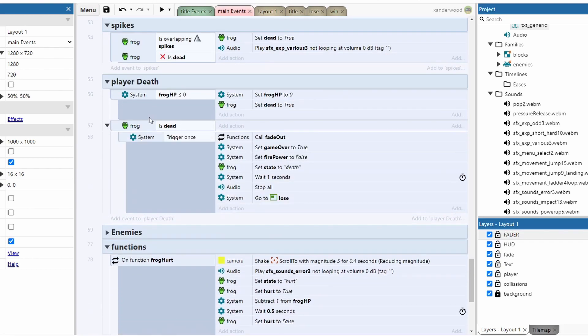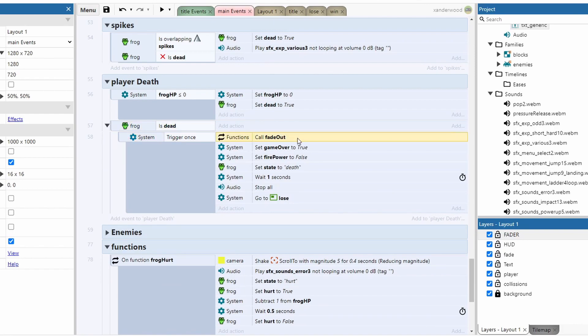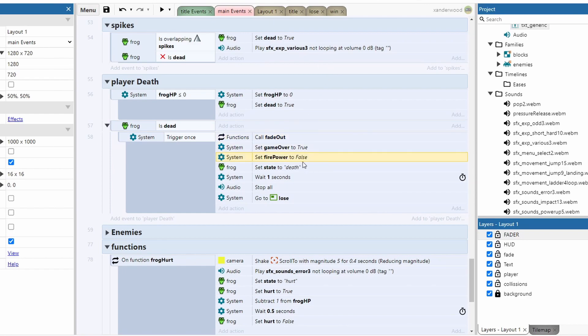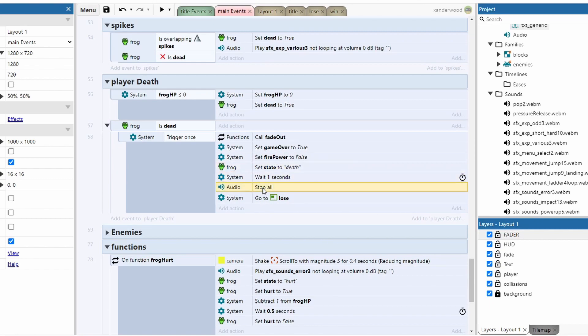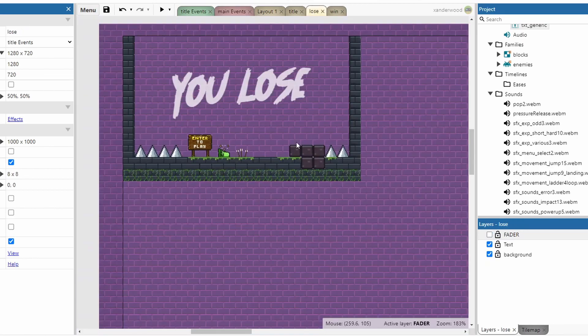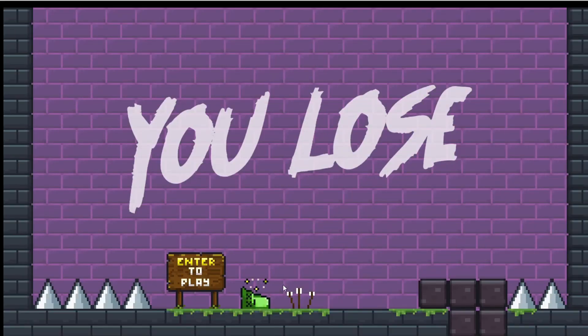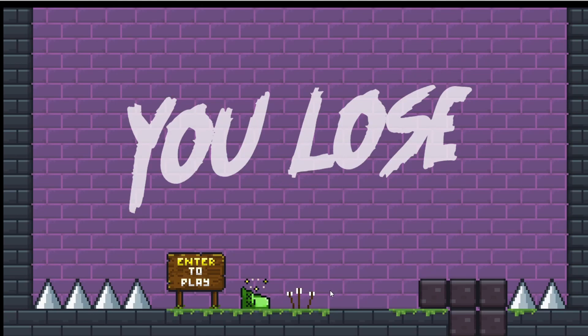If we are dead, if the boolean instance variable on the frog is set to dead which is true, then we trigger once the fade out function which brings in the black screen, the nice transition. We set game over to true. We turn the firepower off because you're going to lose everything you've done as per the original game. We're going to set the state of the frog to death, which will then play the death animation. We wait one second, stop everything and then go to the lose screen. That little death animation is just with the stars buzzing around his head with the little eyes crossed out.